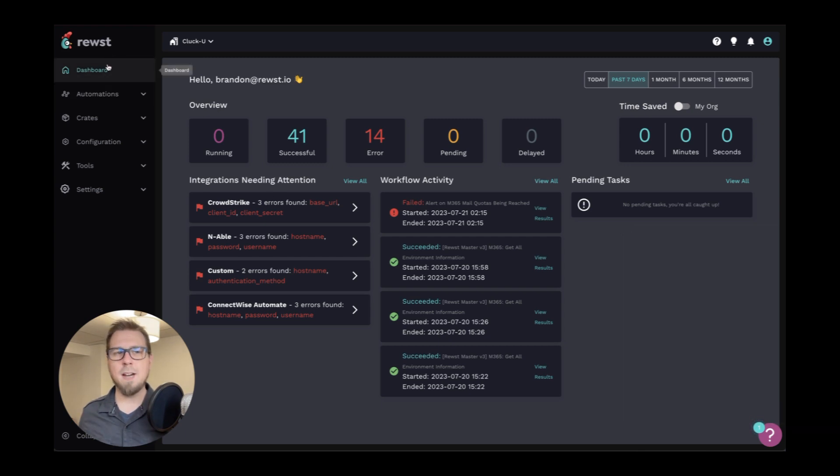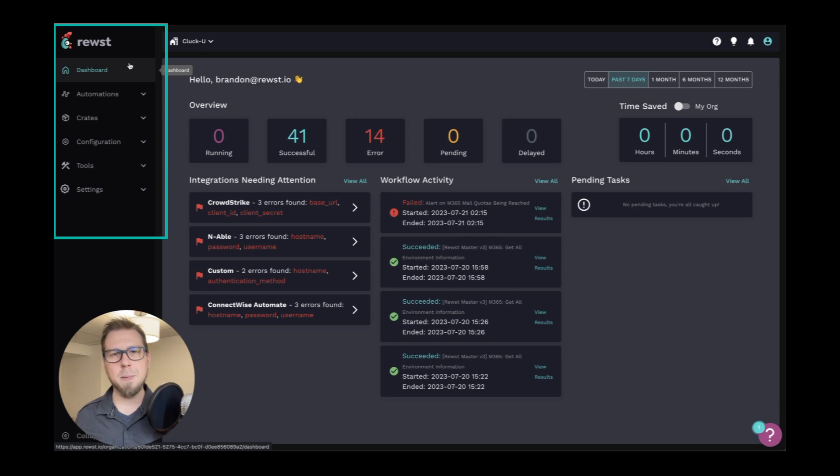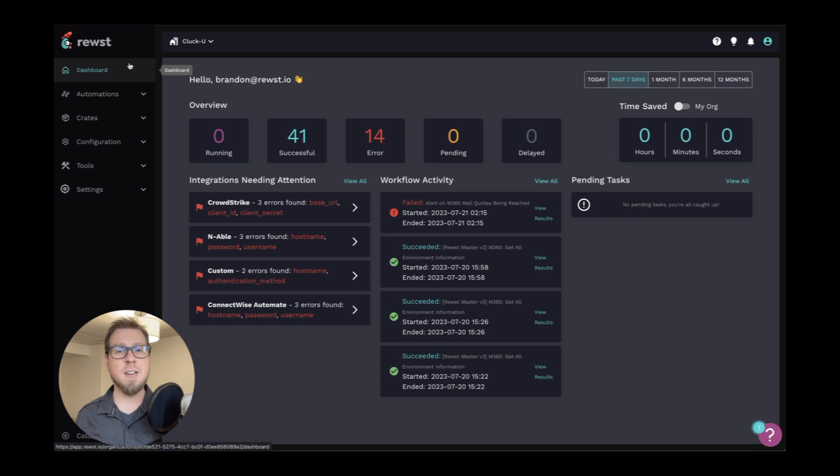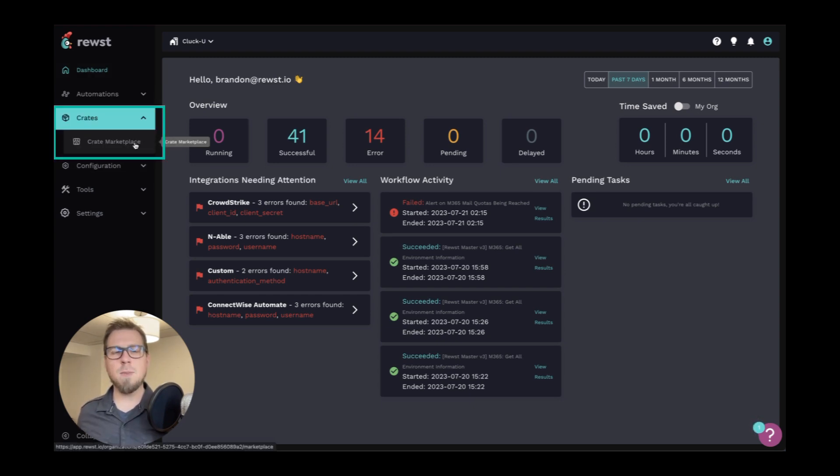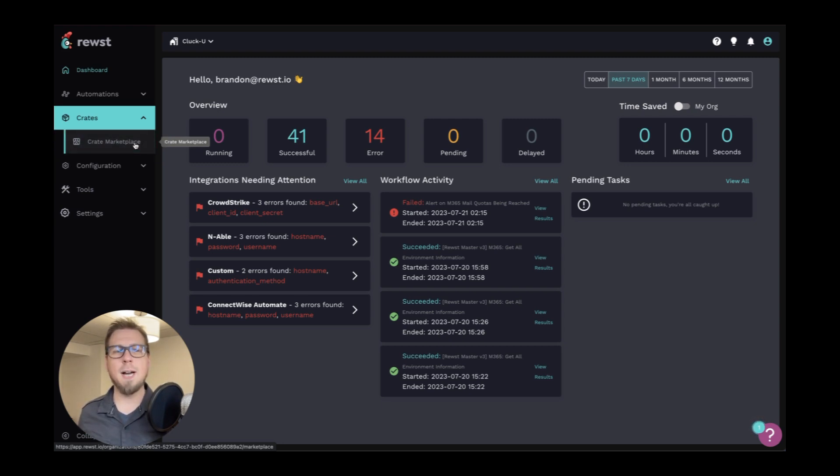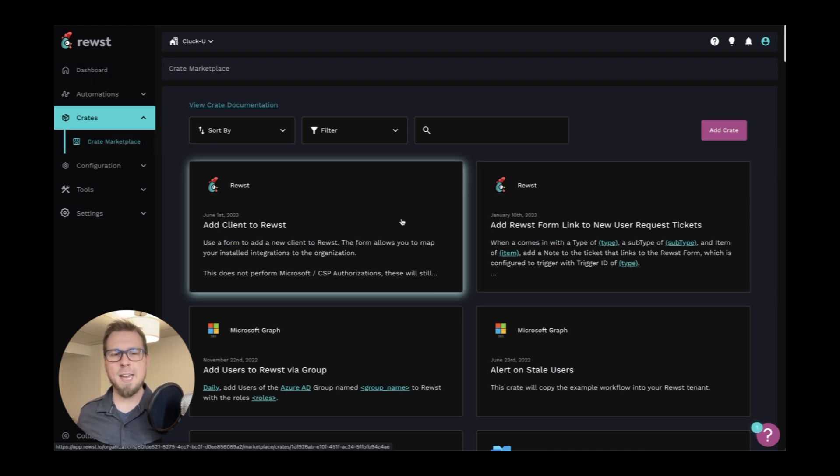Next, we have the menu on the left. And this is really the bread and butter of where you're going to be while you're working on the platform. If you're new to the platform and you're just signing up and you're wanting to take advantage of some of those out-of-the-box automations, we have this crate section. Now the crate section gives us access to the crate marketplace. And the crate marketplace is where you can find a number of out-of-the-box automations that you can get set up and configured.